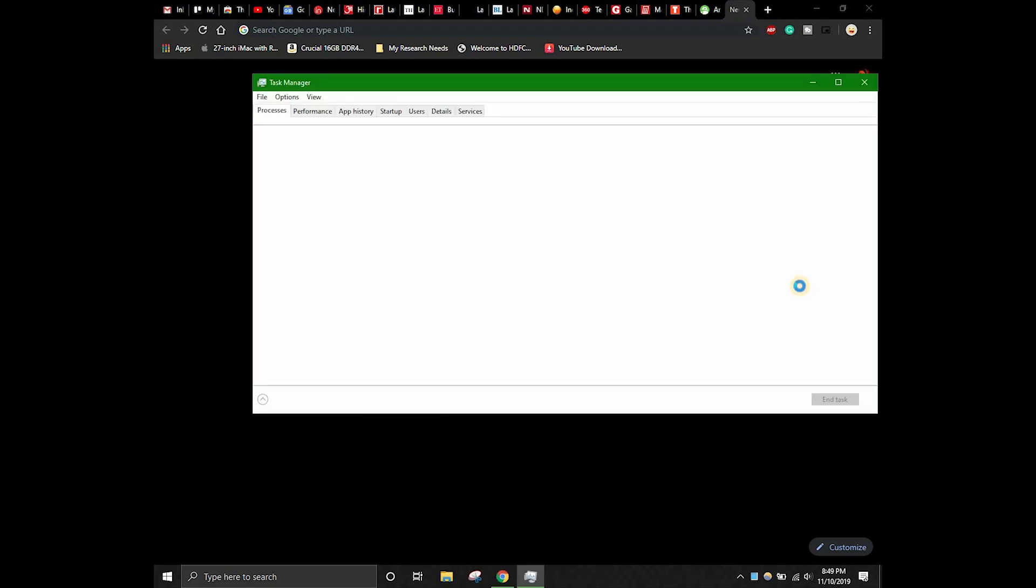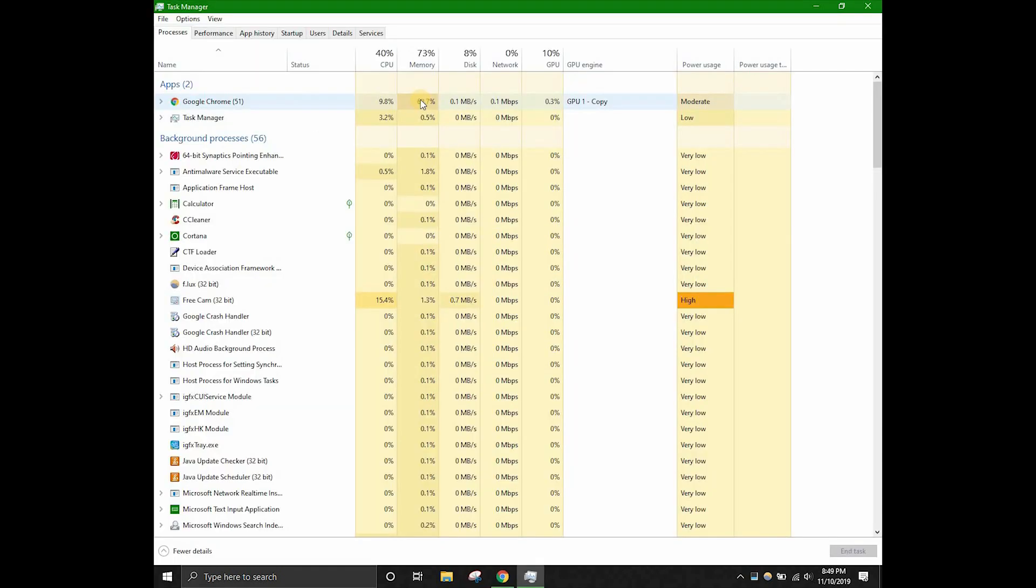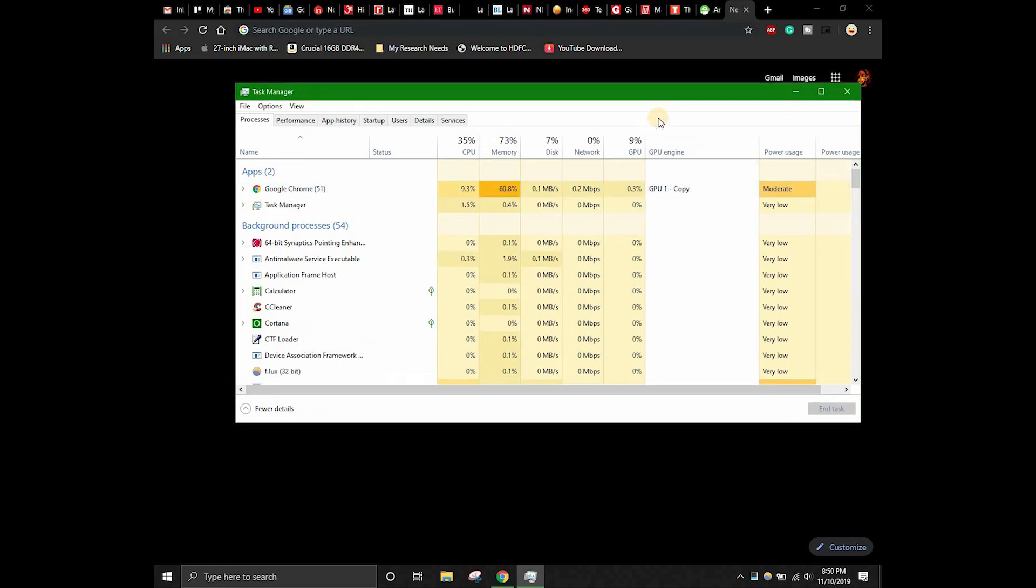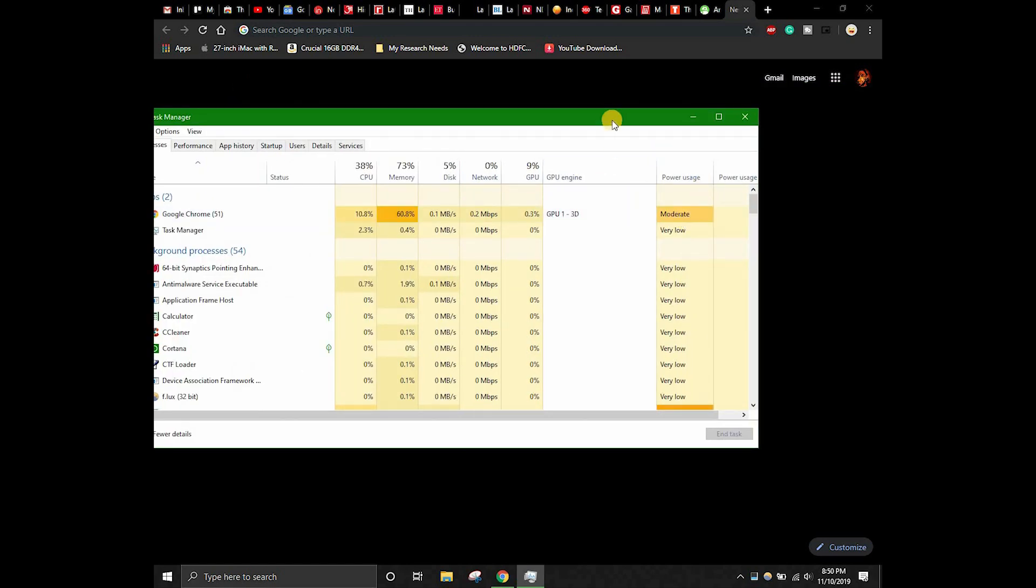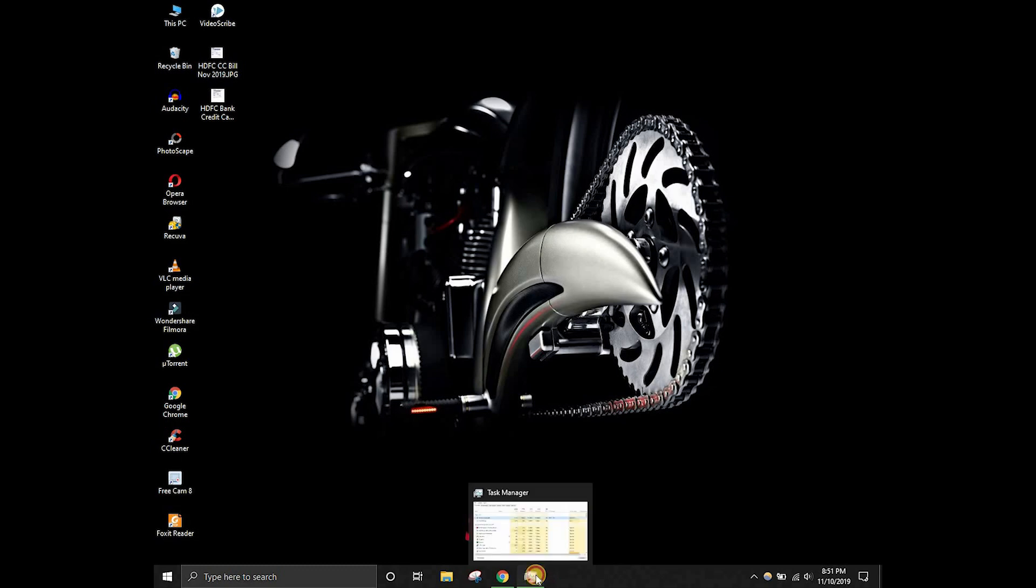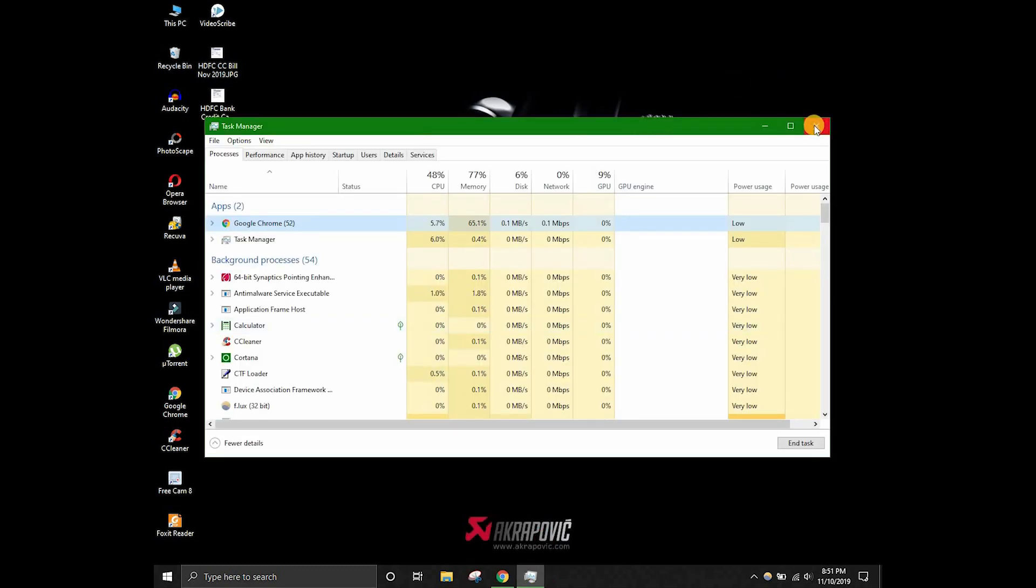Because of a lot of tabs being open, the memory that Google Chrome will be using will be really high. Generally when you see the task manager, Google Chrome will be showing like it is using 60% of the memory and power usage will also be showing here as moderate or very high.